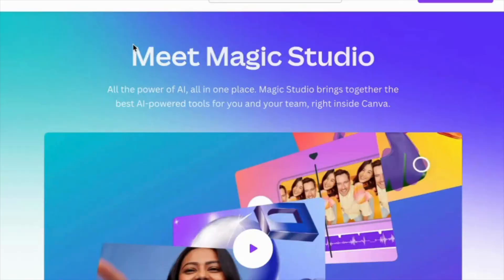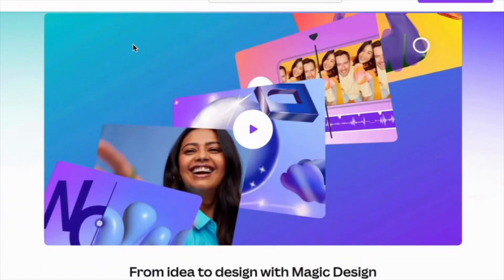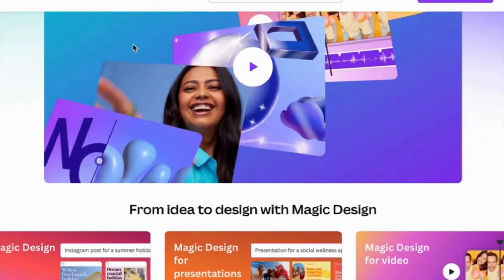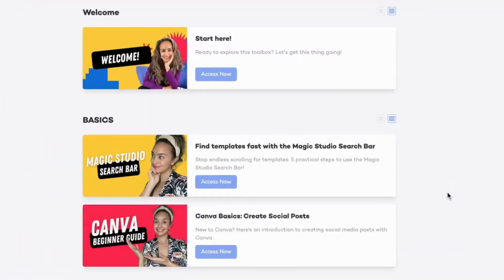That's why I always look at new tools, new developments, and I just took a deep dive into Canva's new AI tools, and I'm blown away. That's why I created a Canva AI toolbox.